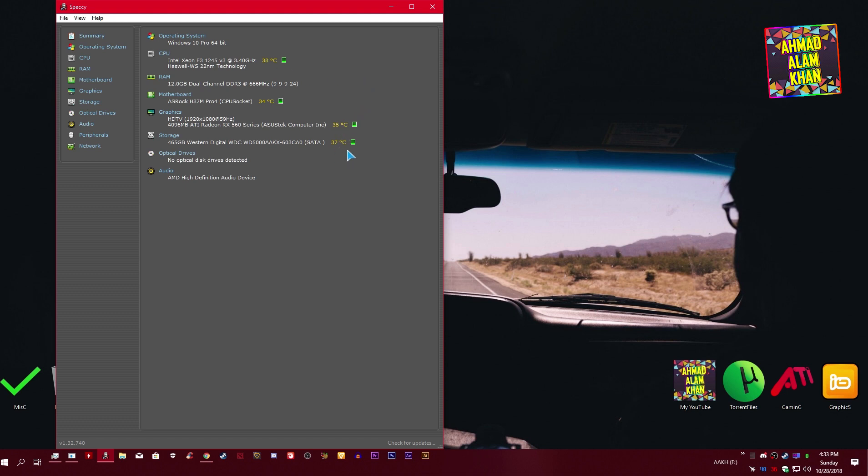So I thought I should make a tutorial so you guys can take care of your computer. It's a very sensitive thing. If your graphics card is going 90 plus Celsius in your game and you don't know about it, it can cause hardware damage and it can burn.